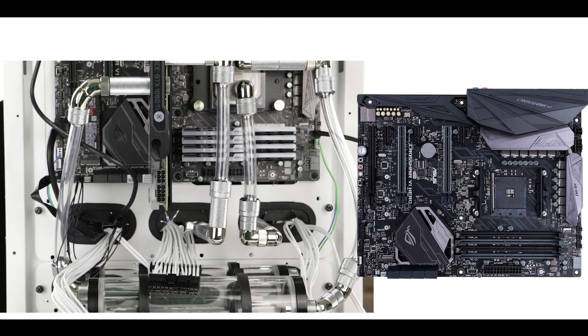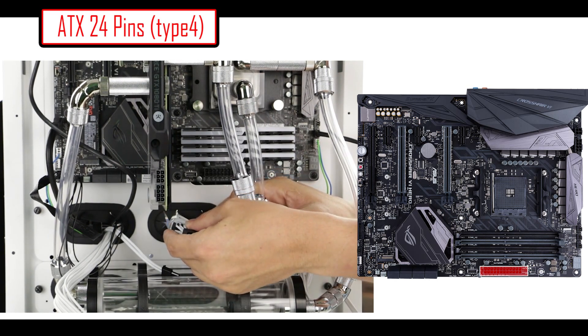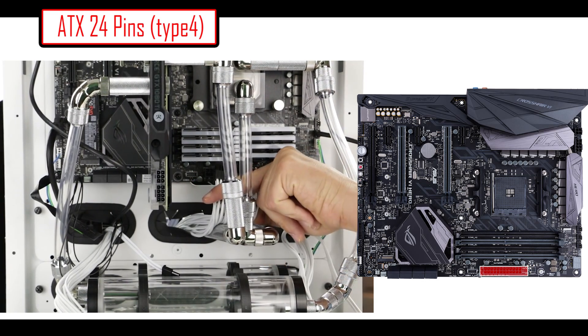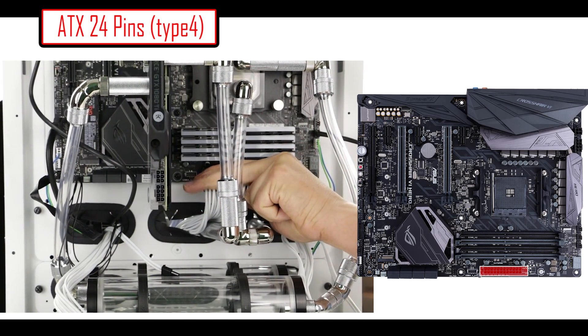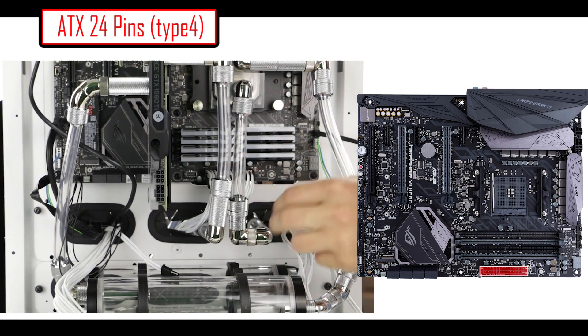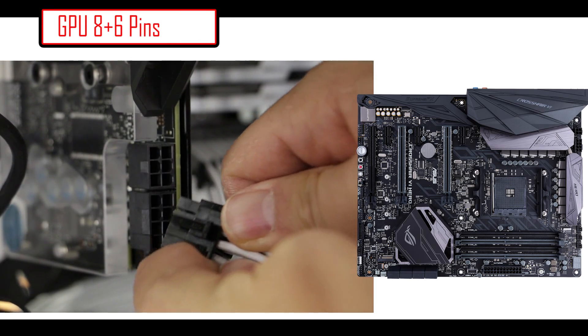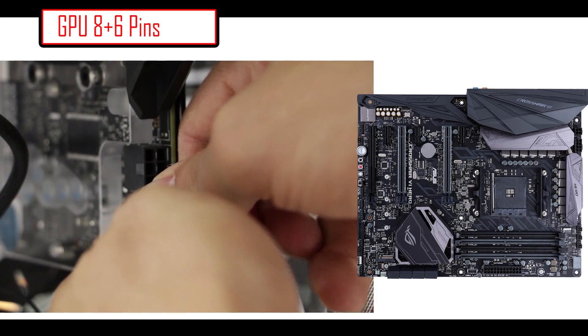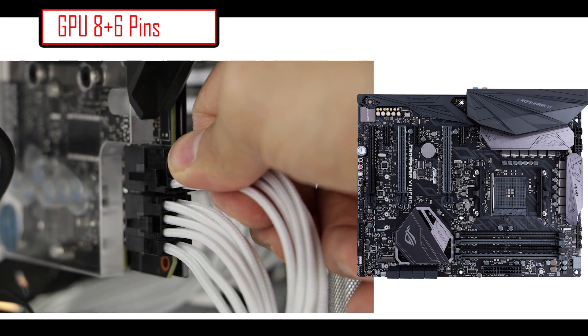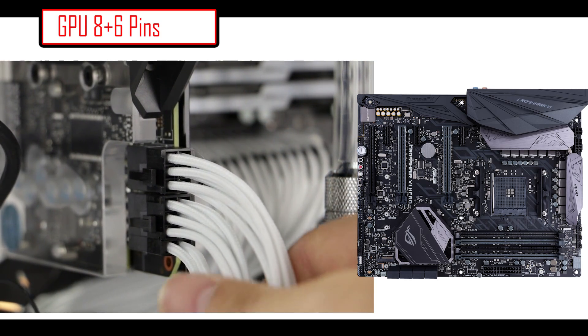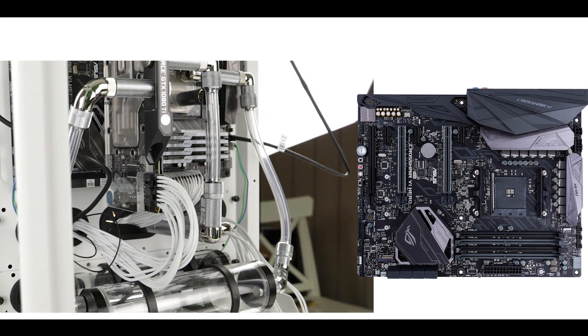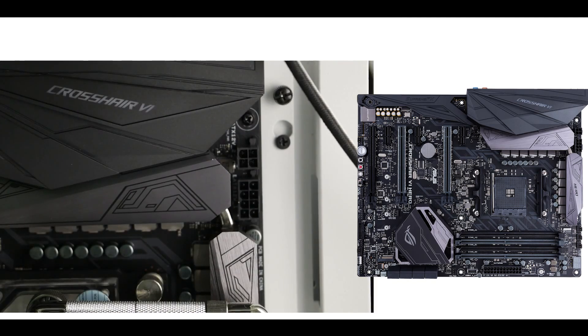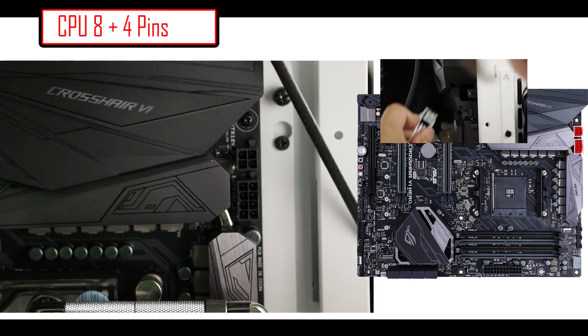Now we're simply going to connect those PSU plugs onto their respective elements, starting with the ATX24 pin onto the motherboard. Shouldn't take you much time. Just make sure that you respect the orientation of the plug. Now we're going to plug in the graphics card with its 8 and 6 pin plugs. And finally, let's go to the CPU side where we are going to plug its 8-pin and 4-pin plugs.